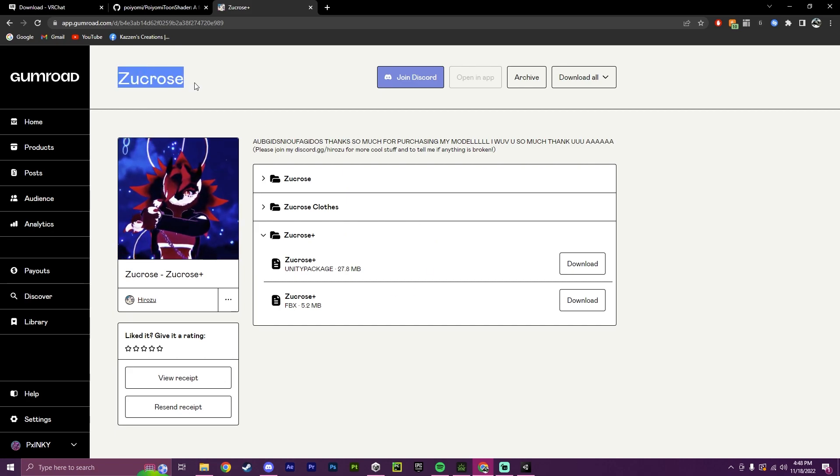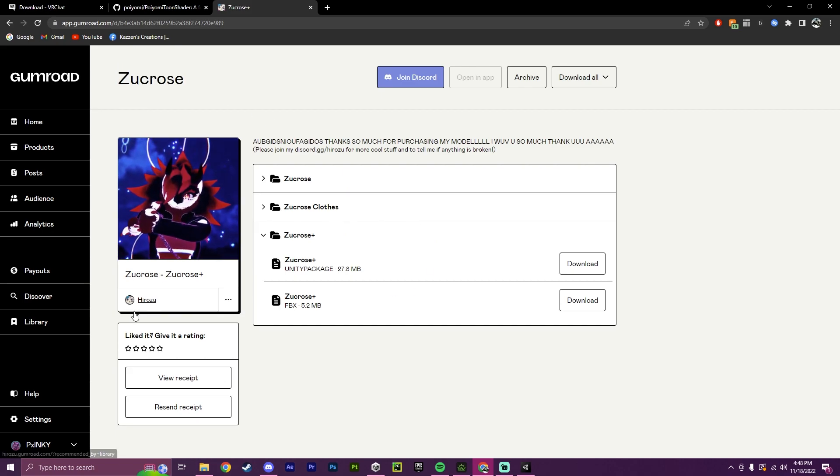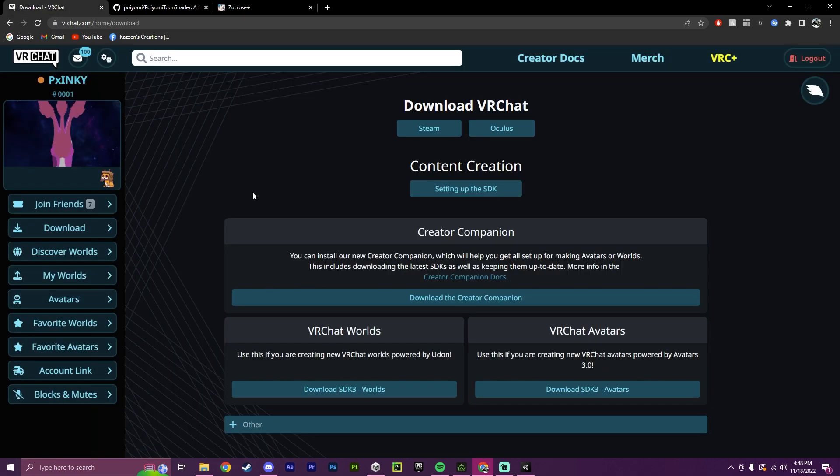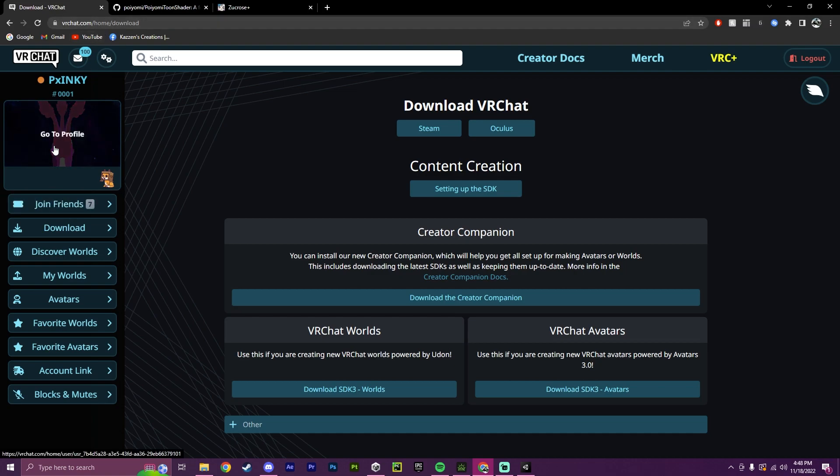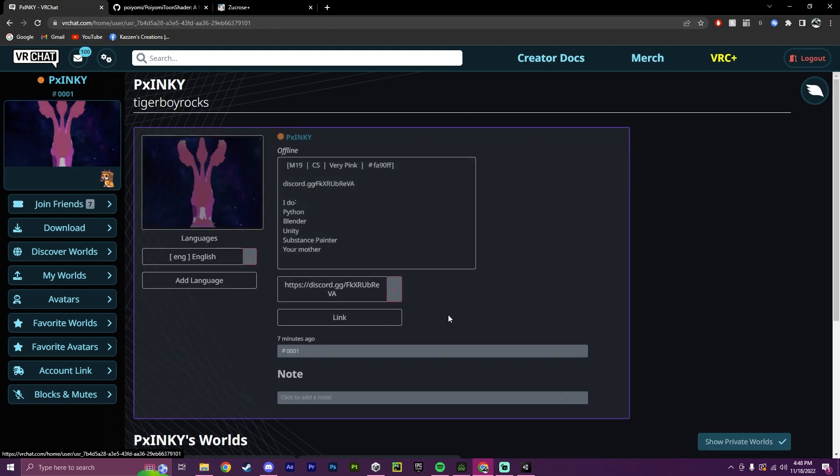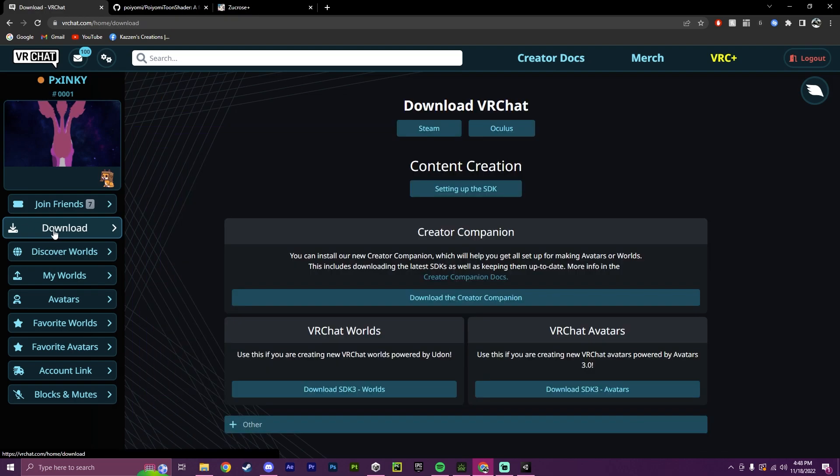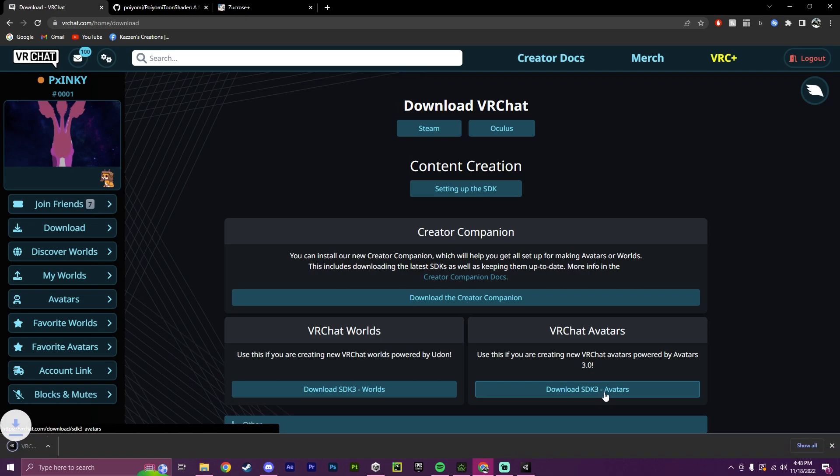So in this case, I'll be using the Zucrose by Hirozu. So to start off, go to vrchat.com, and you may start on a page that looks like this. You want to go down here and click Download, and then right here, Download SDK 3 Avatars. So this is the newest one.